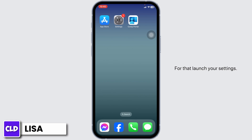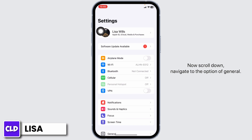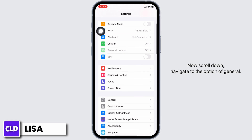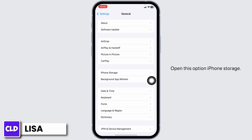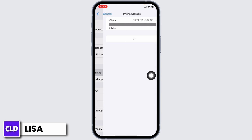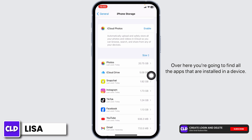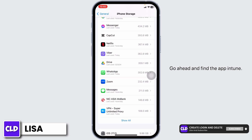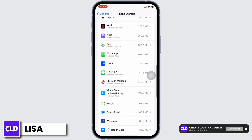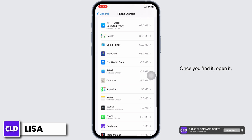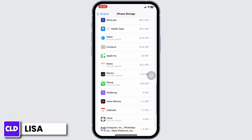Launch your Settings, scroll down, and navigate to the option of 'General' — open this option. Then go to 'iPhone Storage'. Here you're going to find all the apps installed on your device. Go ahead and find the app Intune, and once you find it, open it.